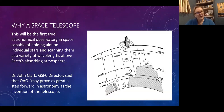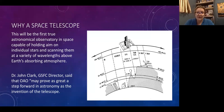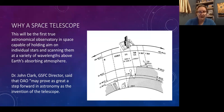Here's a glass slide showing the OAO with respect to the atmospheric windows. There's a quote from John Clark, the director, saying that 'OAO may prove to be as great a step forward in astronomy as the invention of the telescope.'